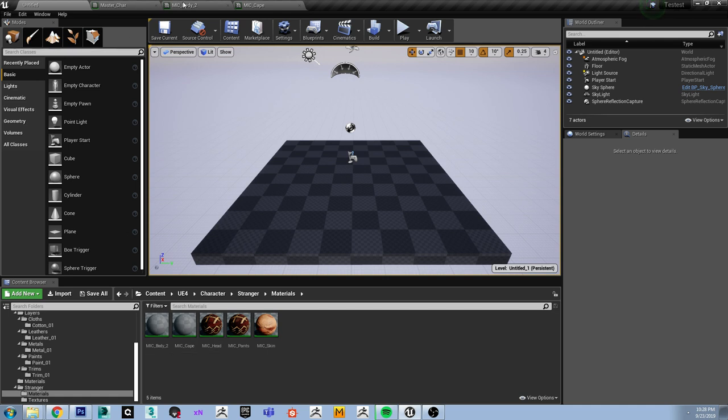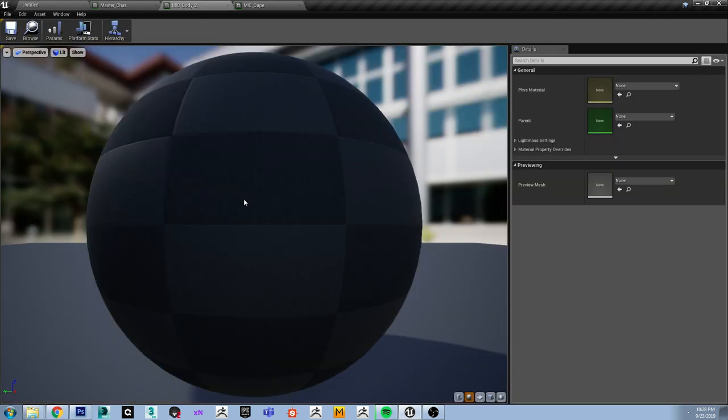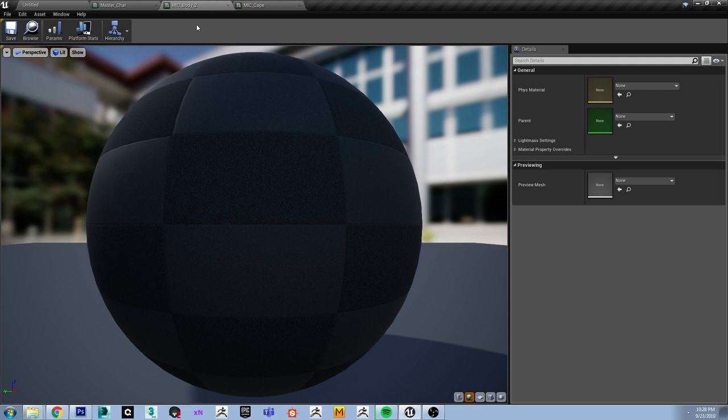To apply the materials to the character, we will have to relink them to the material instances that are going to be used on the character. So this is the master material instance for the character, and then all the other parts of the body like the cape are going to reference this instance.